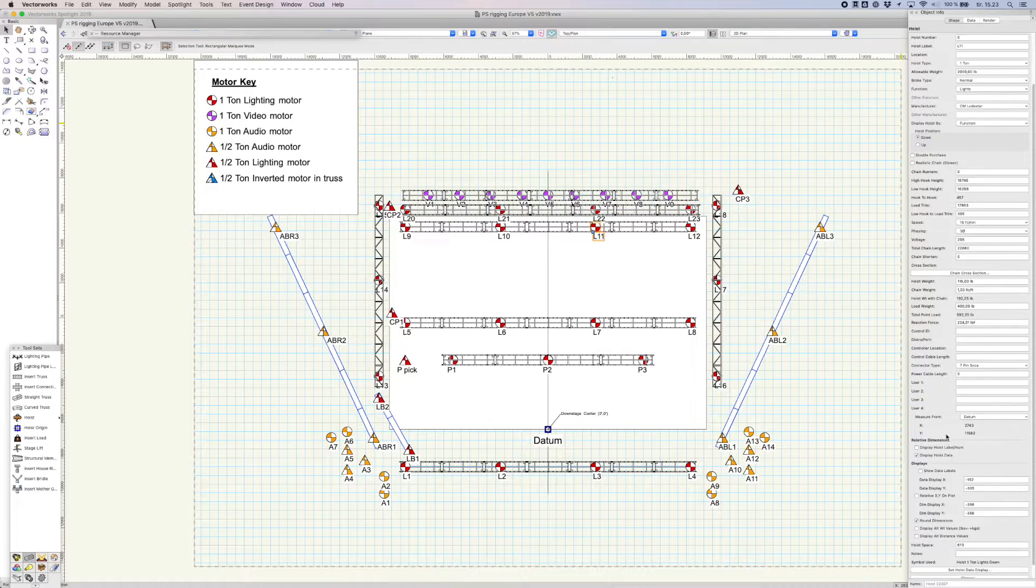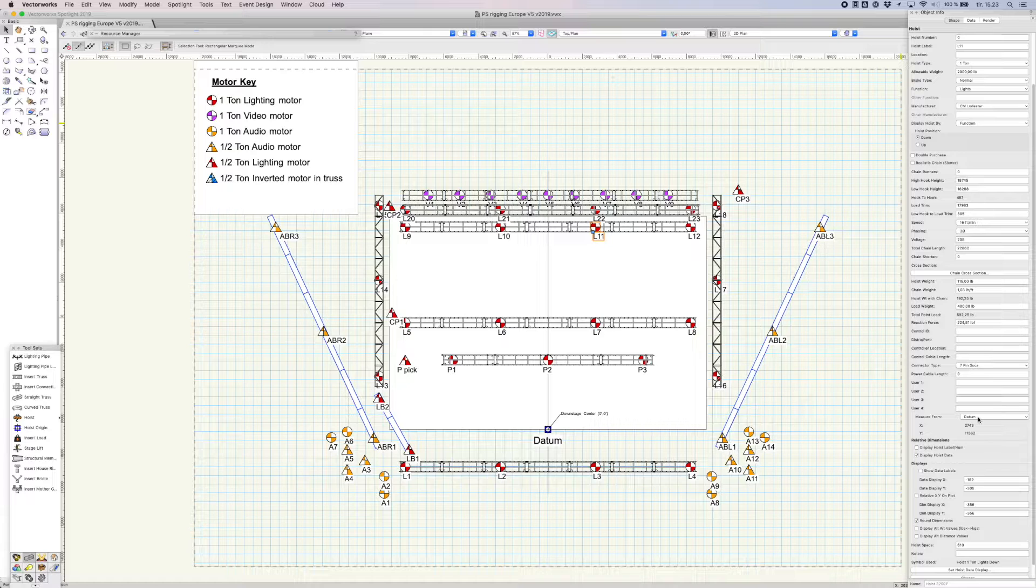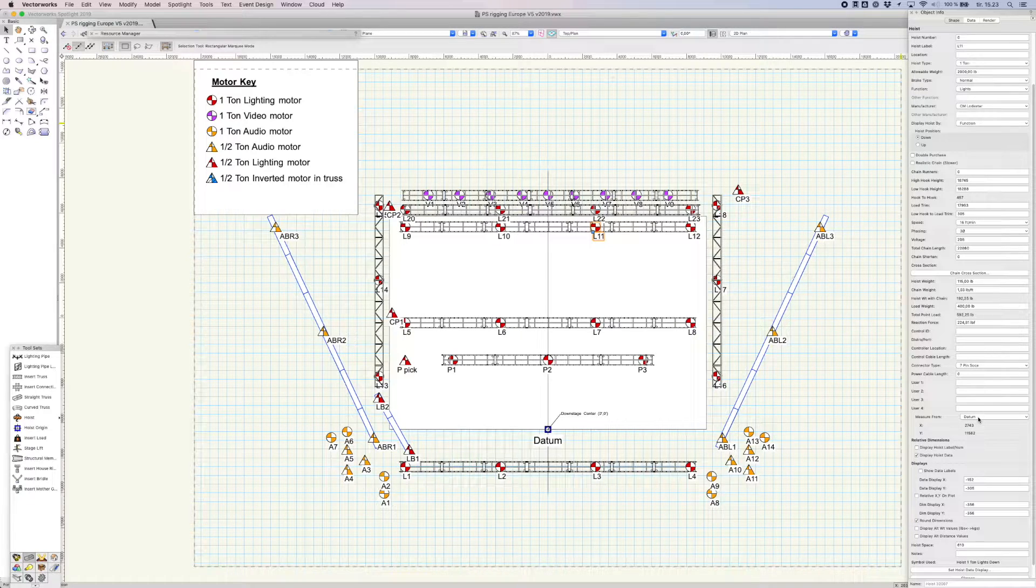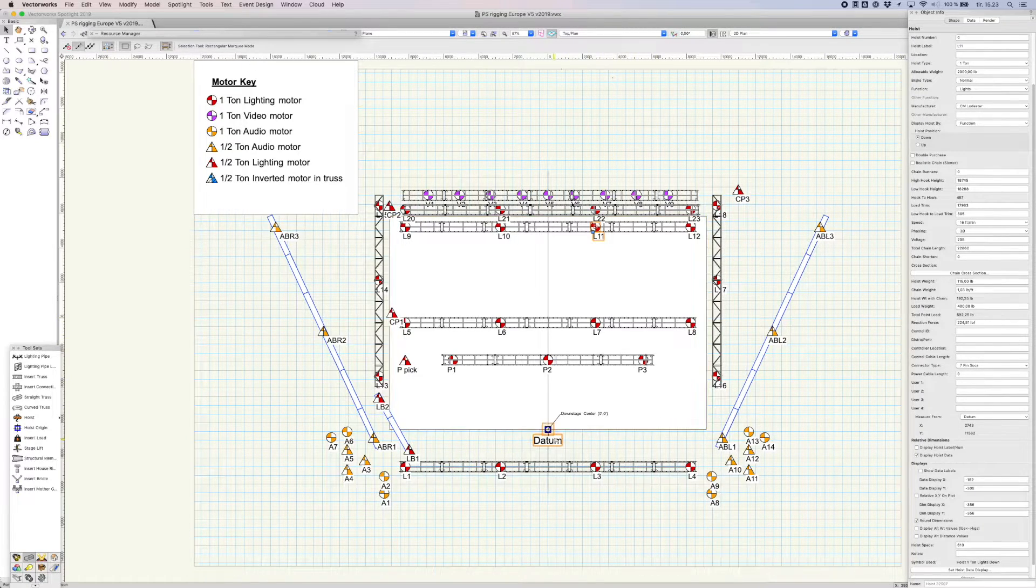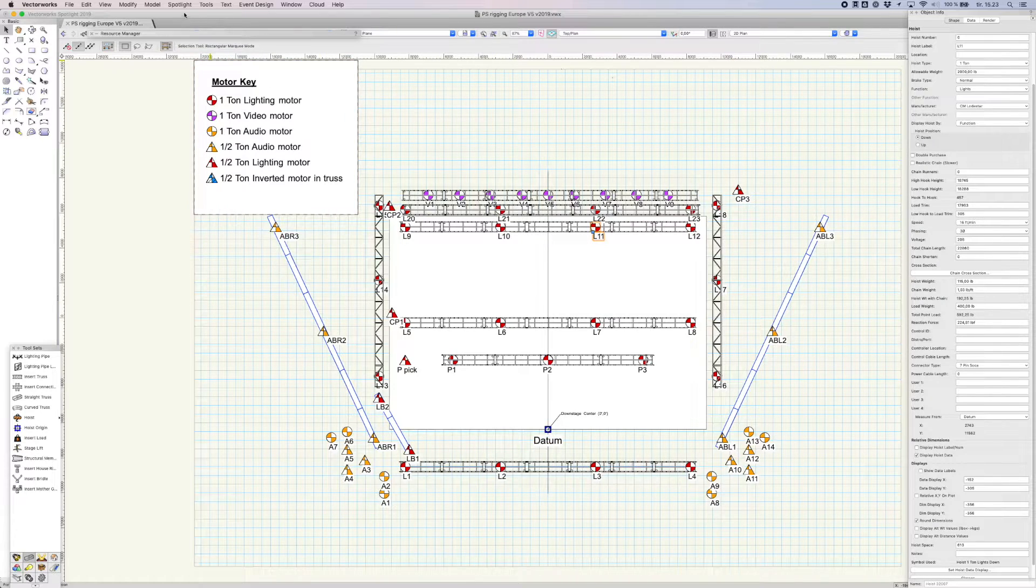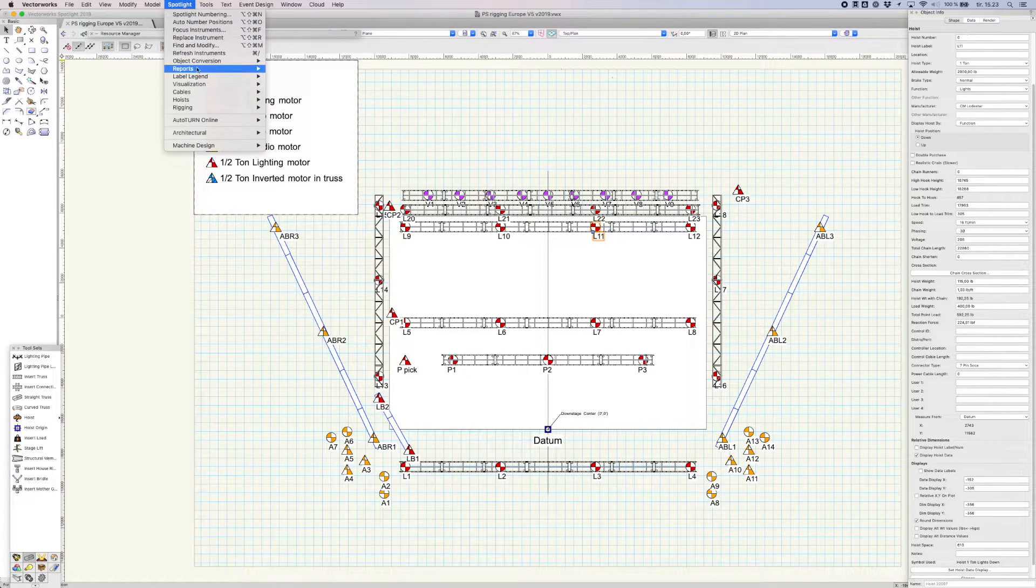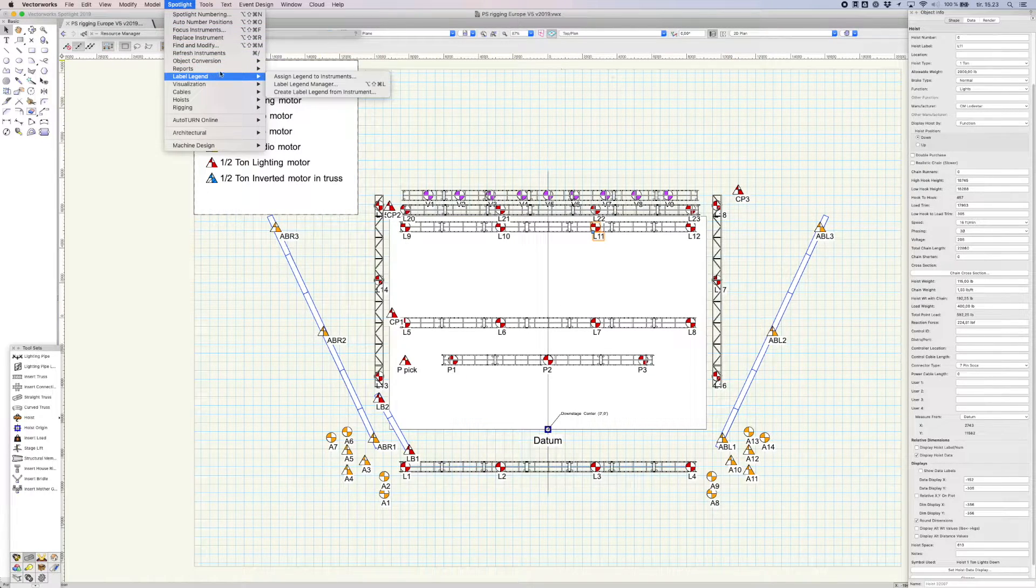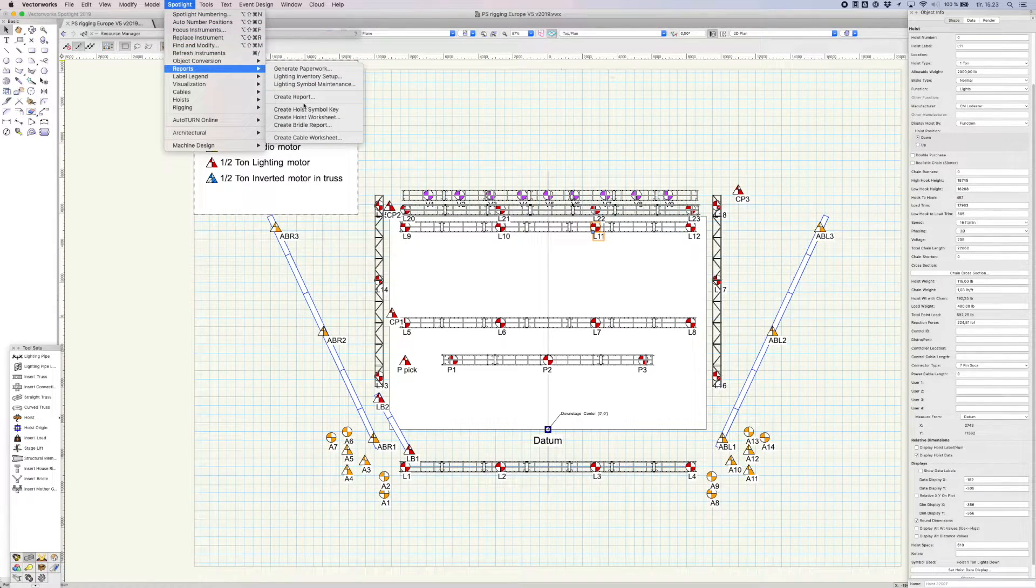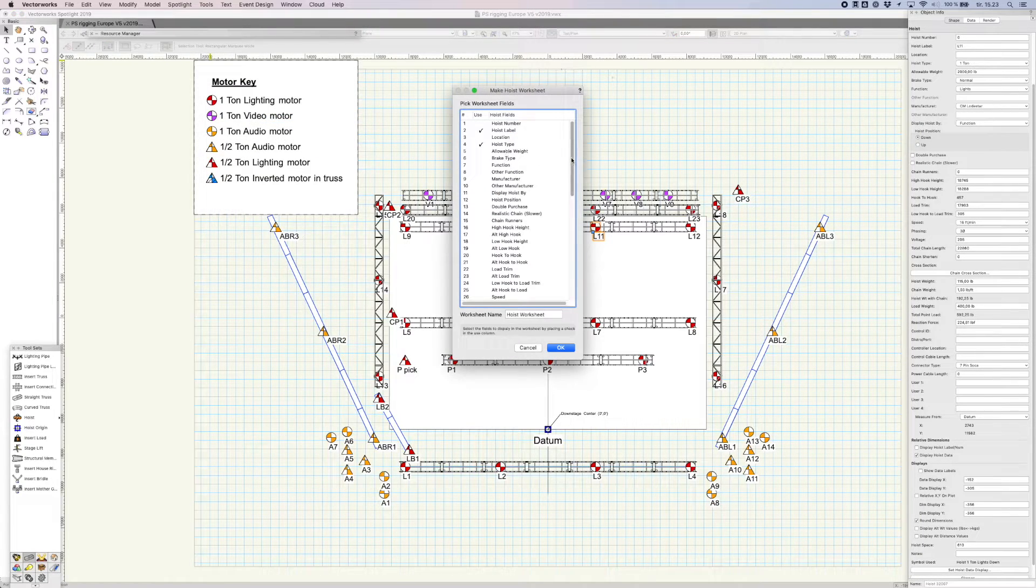As well as the X and Y coordinates that are orientated around the datum. From the menu bar, select Spotlight, go down to Report and select Create hoist worksheet.